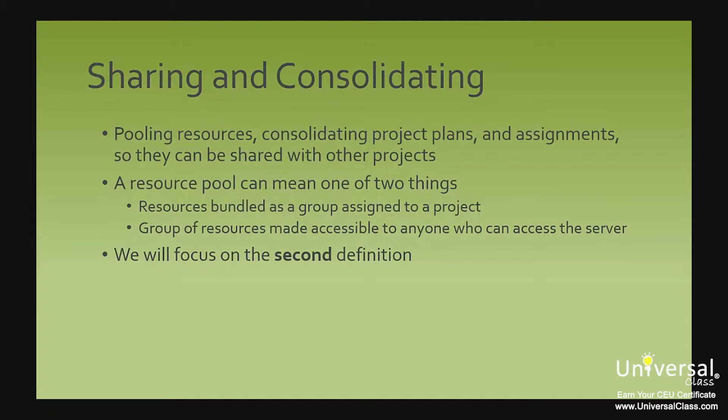In this section of the lesson, we're going to focus on the second definition and learn how to create a resource pool that you and others can access.